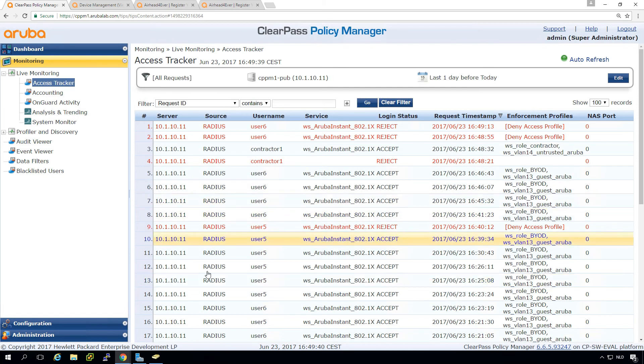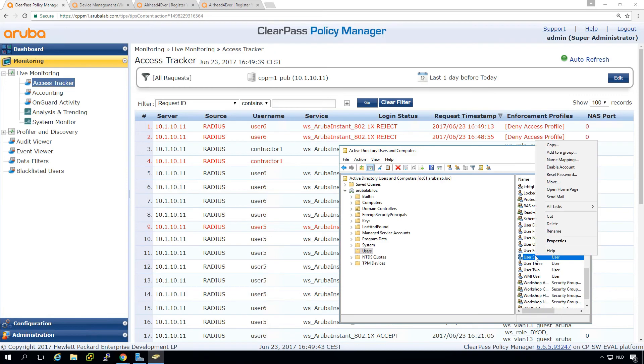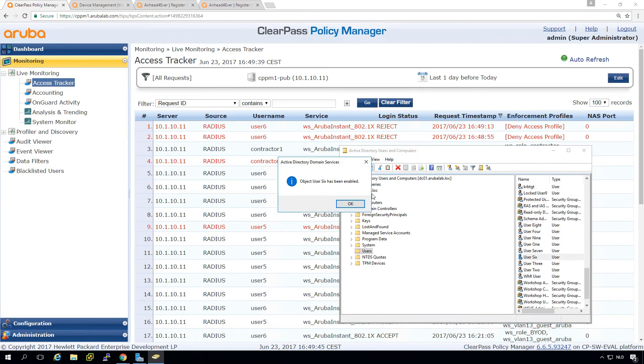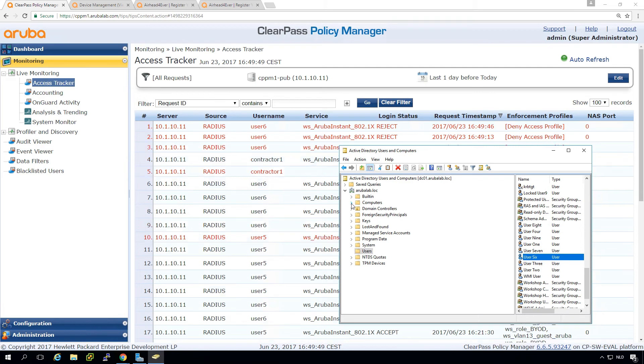So it's retrying. And we can enable it again. And then in the next authentication, it will be able to authenticate to the network again.